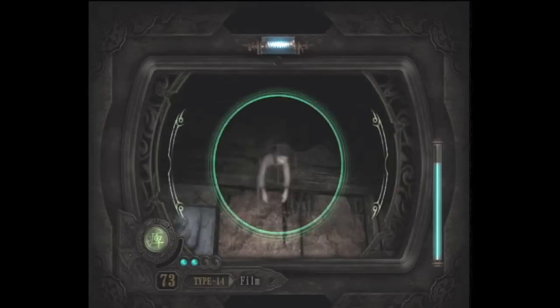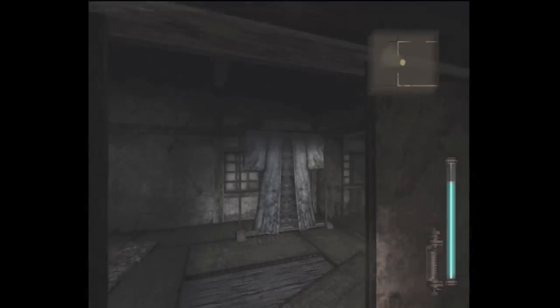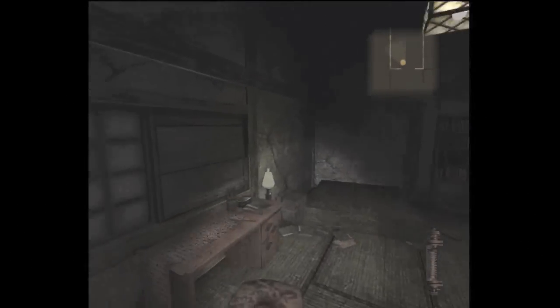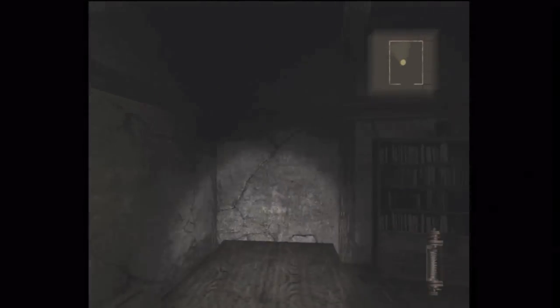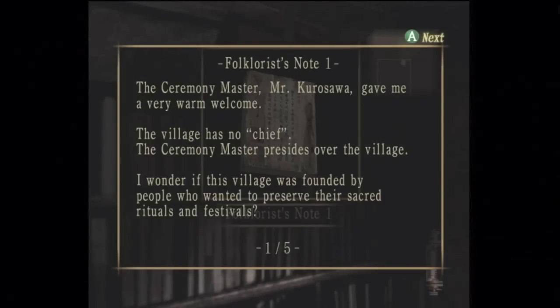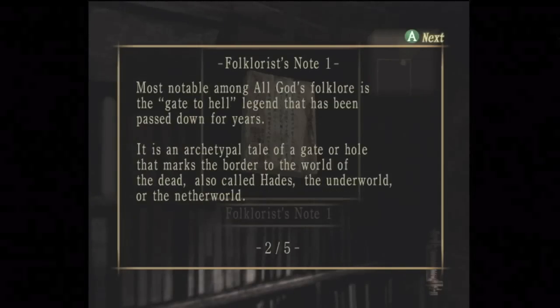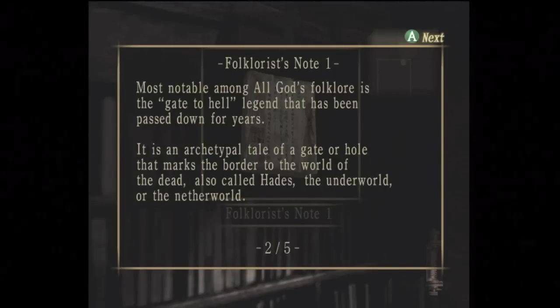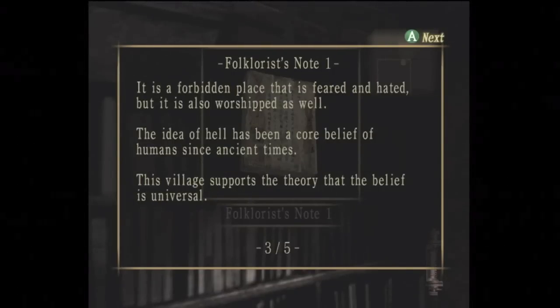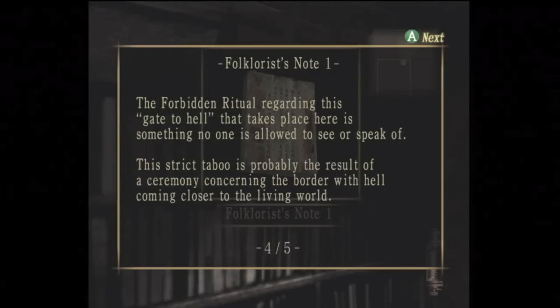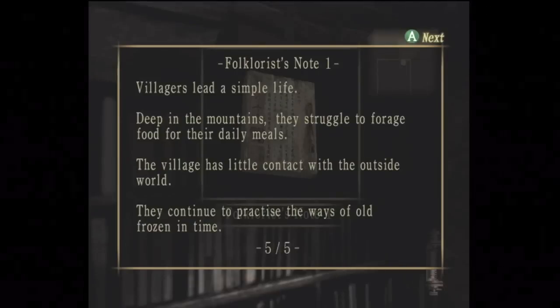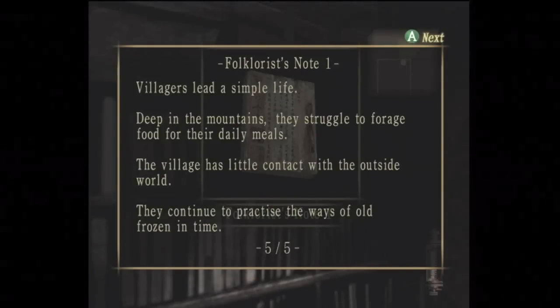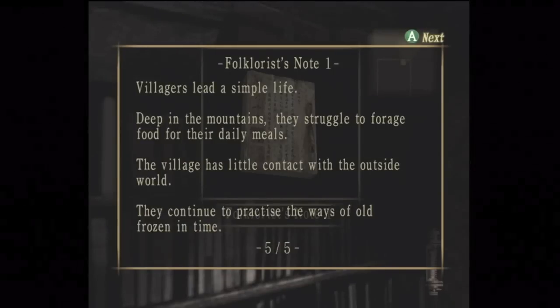Whoa. What's up, kid? What's going on? What you looking at? What's your name? Okay. Ceremony master. Gave me a very warm welcome. The village has no chief. I should have found this a while ago. Uh-huh. Yeah, gates to hell. Britain plays that is feared and hated, but it's also worshipped. Well, then you're fucking dumb. Gates to hell. I don't think of a strict taboo. It was probably the result of a ceremony concerning the border. What the hell? Villagers lead a simple life. Deep in the mountains, they struggle to forge food for their daily meals. They don't live to the outside world. They continue to practice the old ways. That's great.